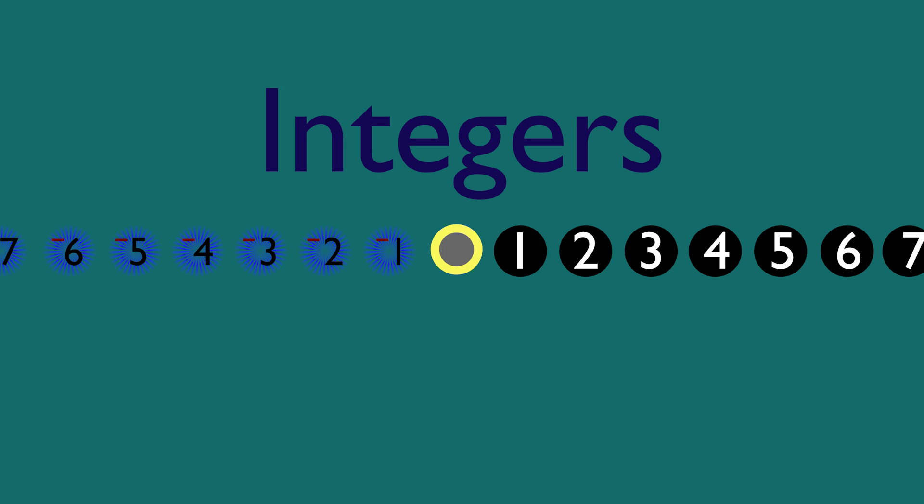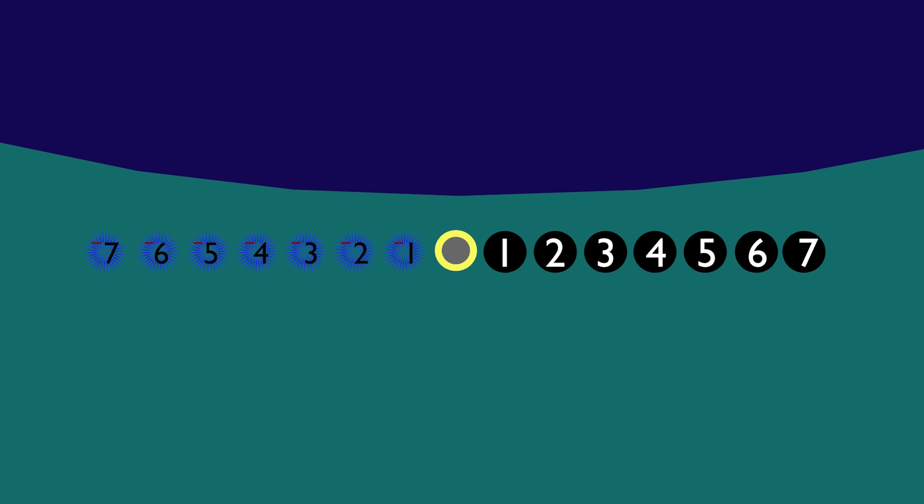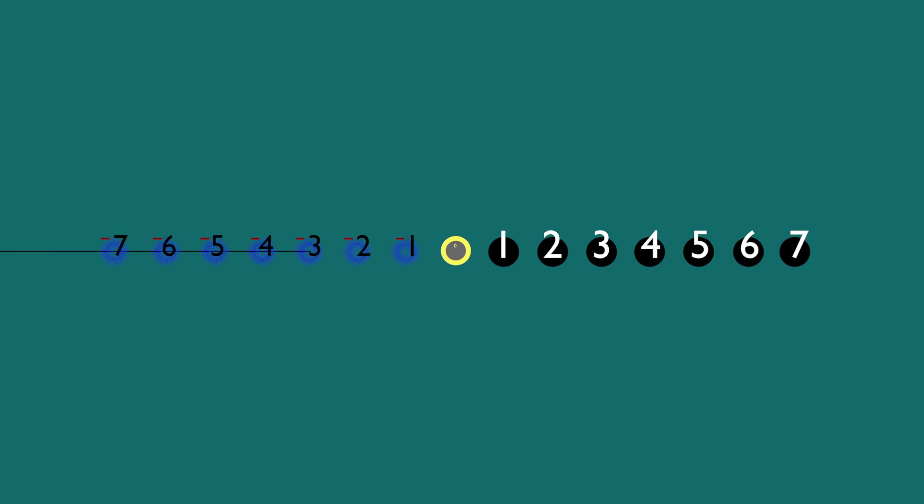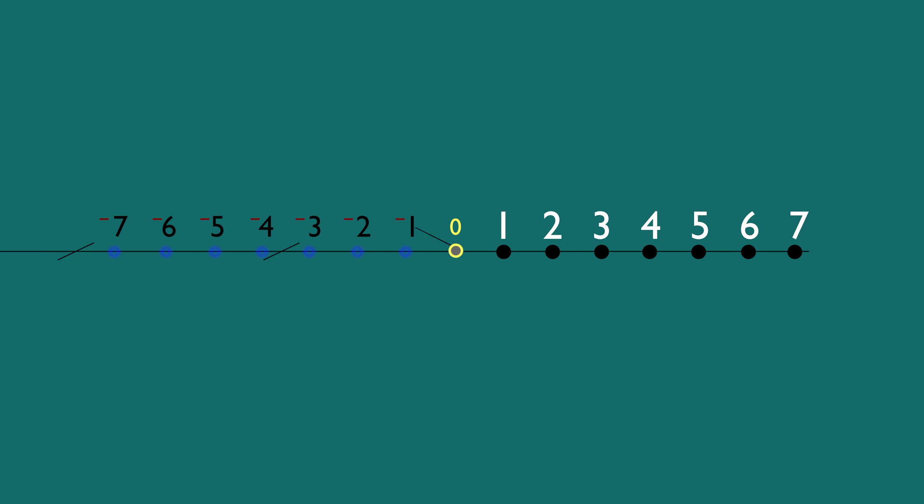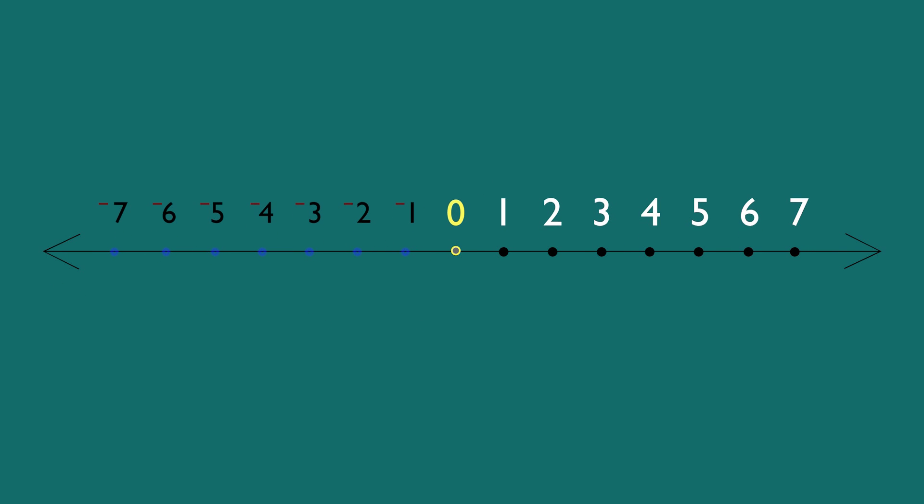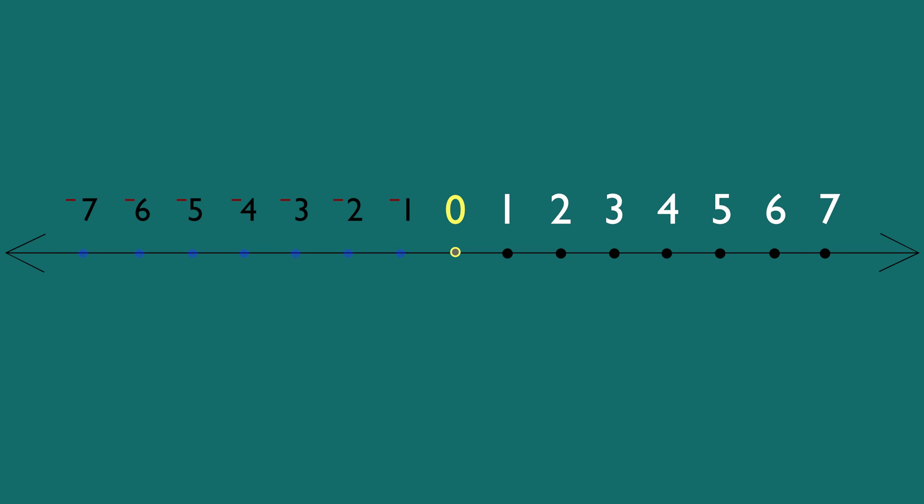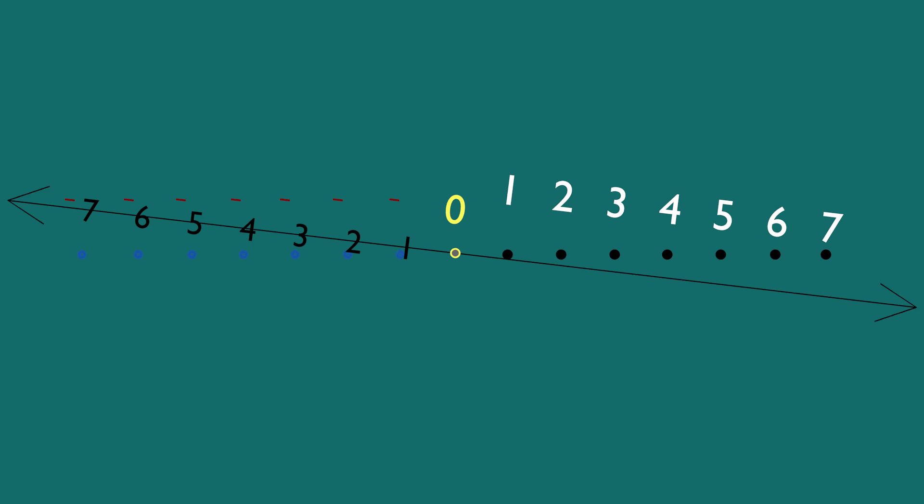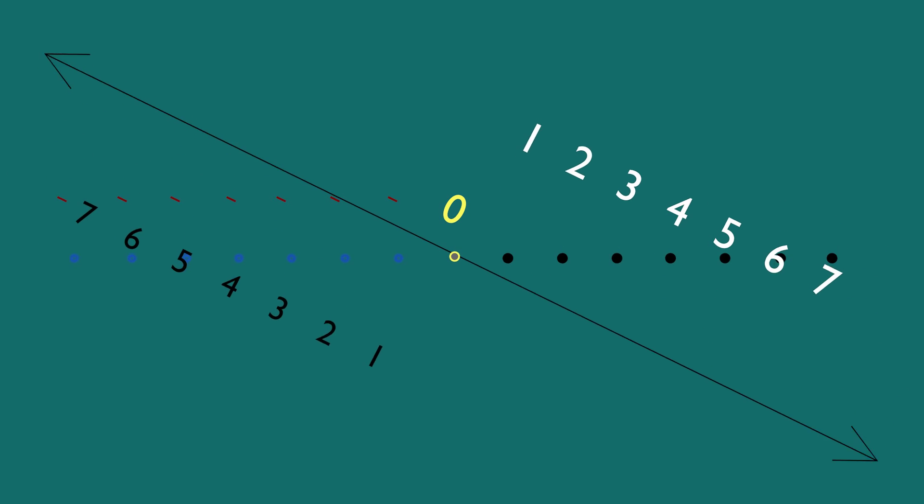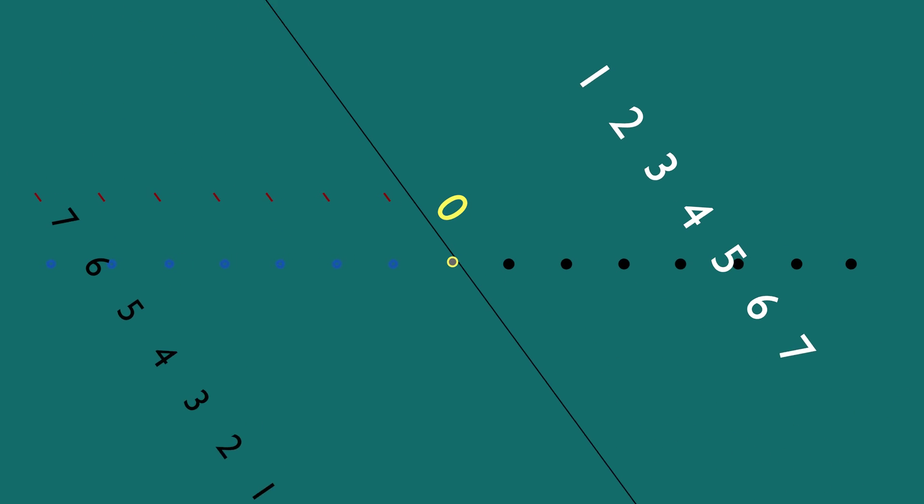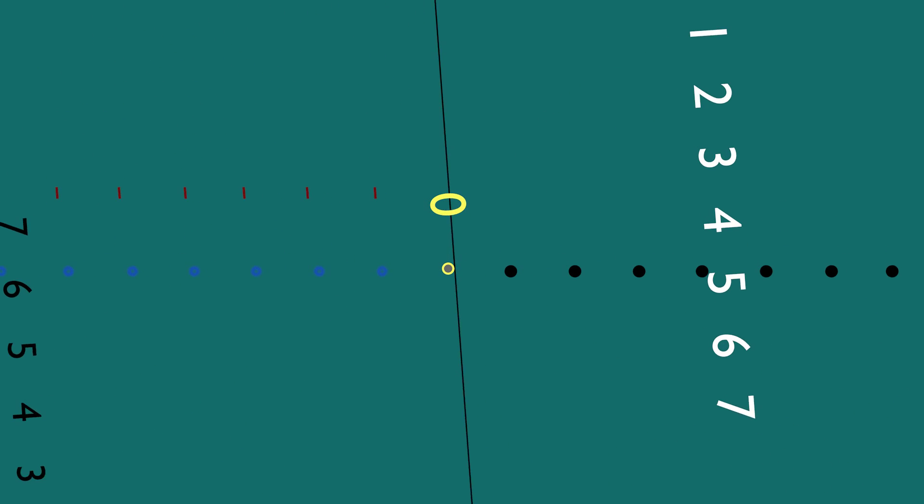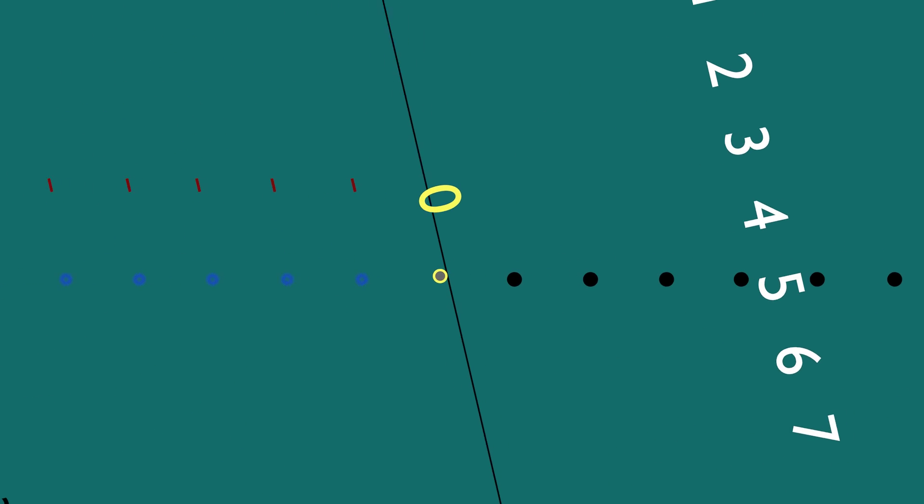The integers, as we have them, can be arranged in such a way as to form a line with zero in the middle and positive and negative numbers on its two sides. This is the classical number line. By looking at the number line, a question soon arises: What lies between the integers?